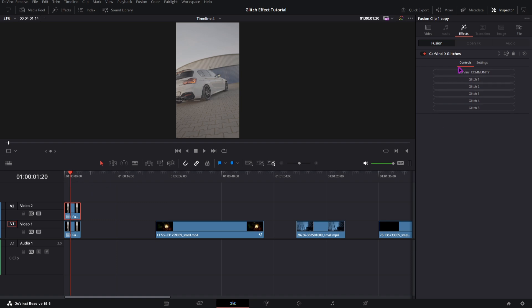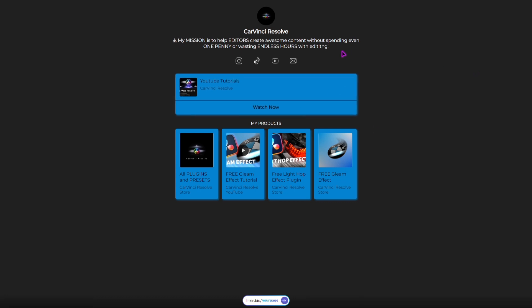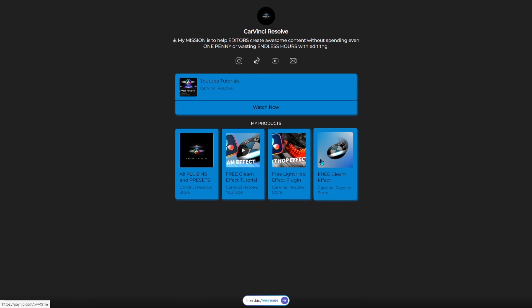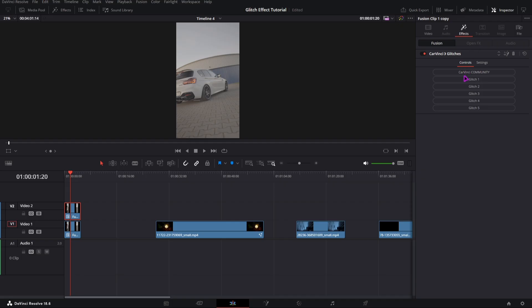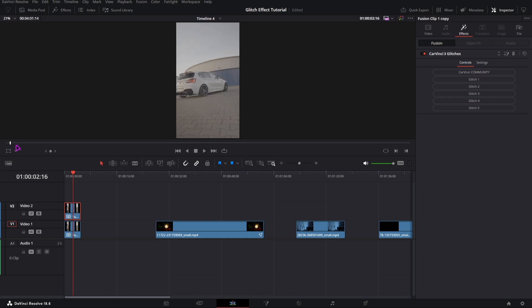Now in the inspector you can see all the controls — there are not many. First of all you have the button to my CarVinci community links; if you click it you will get to my link in bio where you can find other tutorials, my social media, and other plugins. The second button is the first glitch, which is automatically applied when you drag and drop this effect onto your clip. Just click on the buttons to choose your glitch style.